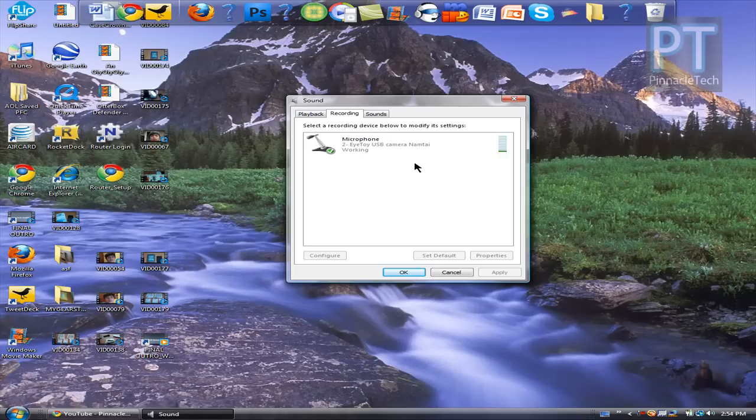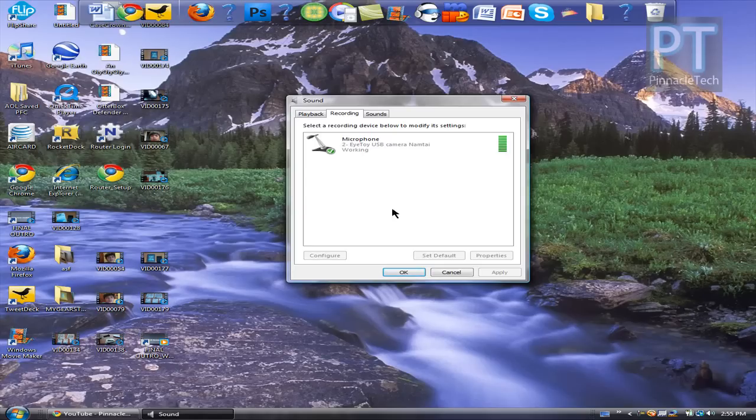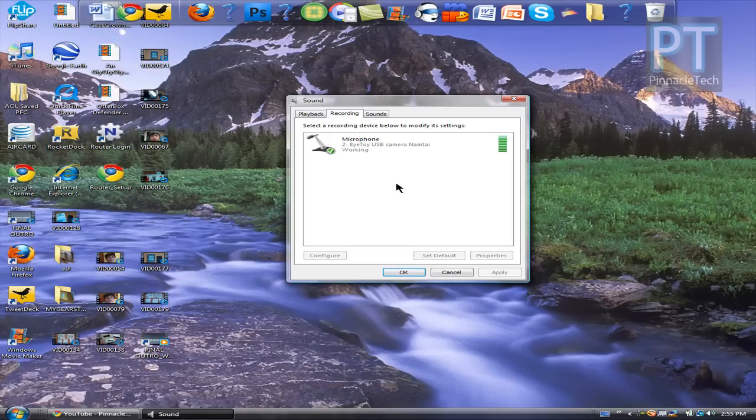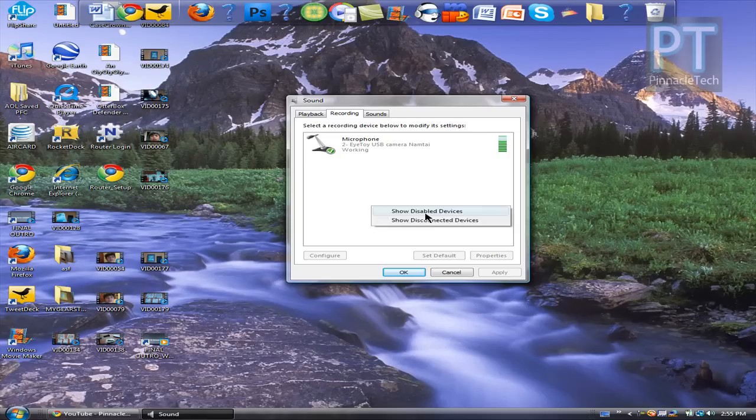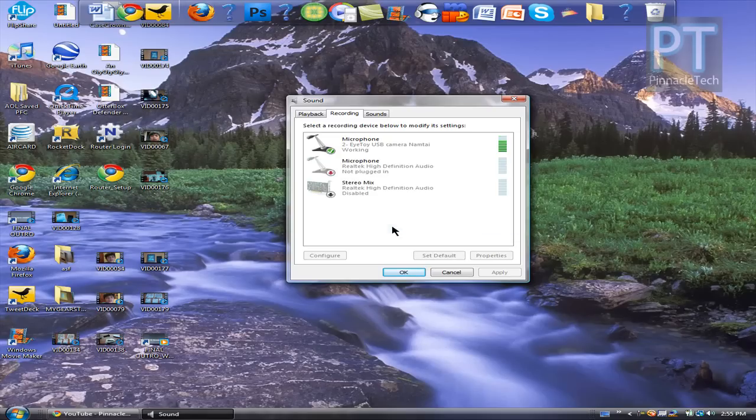As you can see, it shows all the recording devices and my microphone that I'm using to film this screencast. If you don't see stereo mix on there, you want to right click anywhere in the box and go to show disabled devices and show disconnected devices. Stereo mix should pop up.